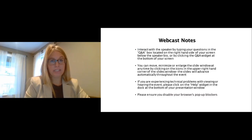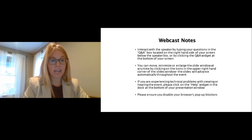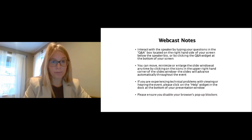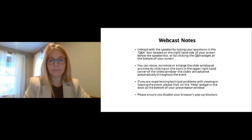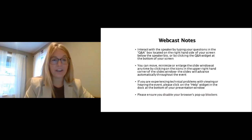Before we begin with today's live broadcast, there are just a few important announcements. This webcast is designed to be interactive, and we encourage you to ask questions as you feel necessary during the event. You can submit your questions by typing them in the Q&A box at the bottom of the video player. You can enlarge the slide window by clicking the small icon in the bottom right corner. The slides will automatically advance during the event.